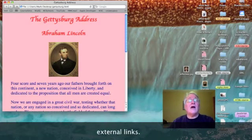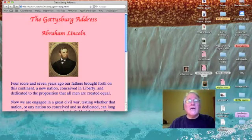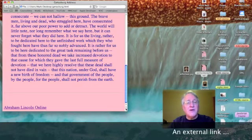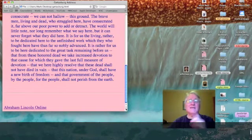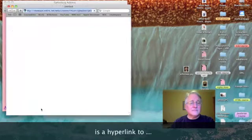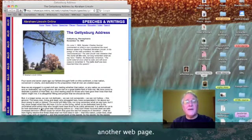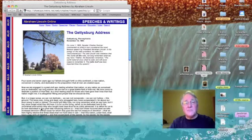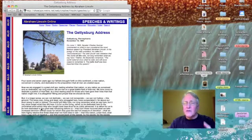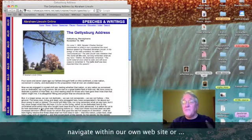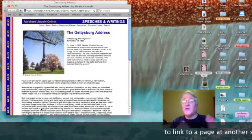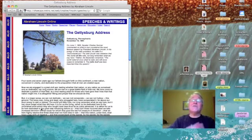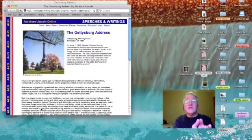I've got the Gettysburg Address page up. And at the bottom, there is a link to Abraham Lincoln Online. Let's have a look. And there it is. It's a separate webpage on a separate website. Now, an external link is to another webpage. It could be a webpage within your website or a webpage at an entirely different website like this one.